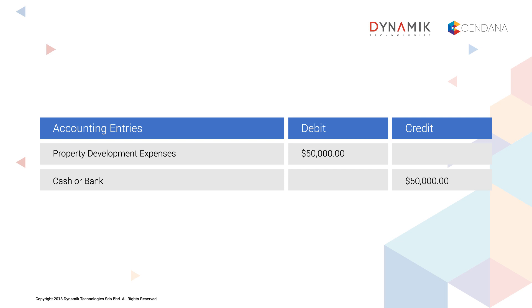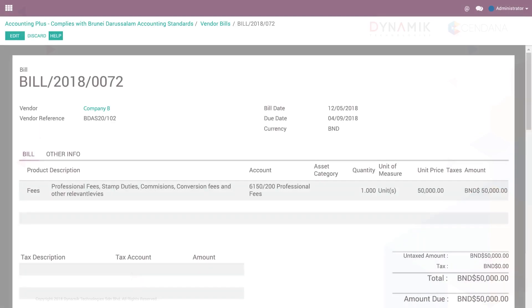This is a vendor bill transaction. This is how the entry will be represented in Accounting Plus for a vendor bill transaction.